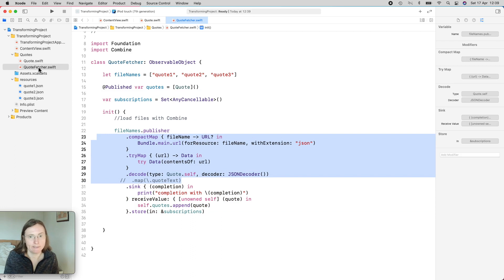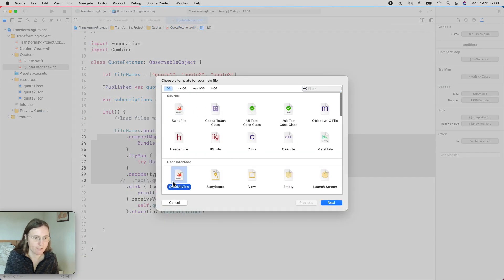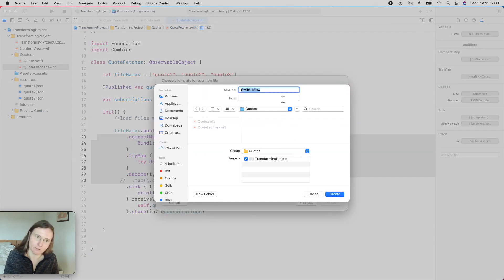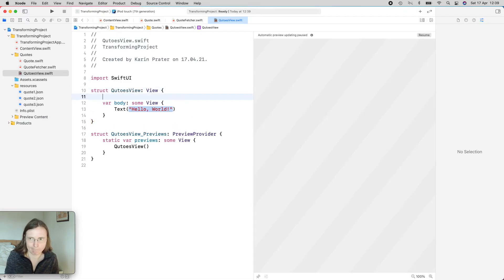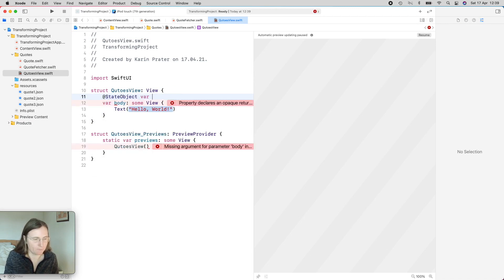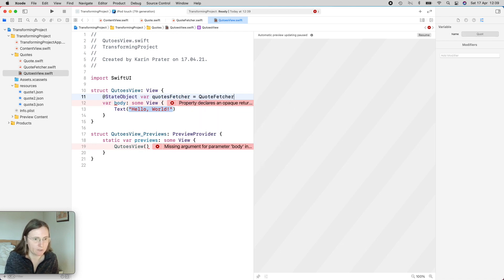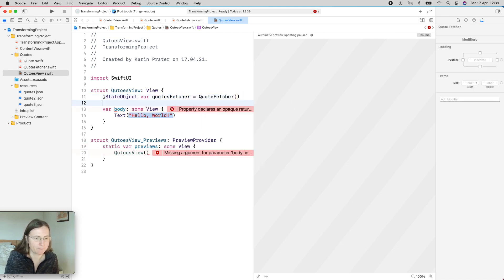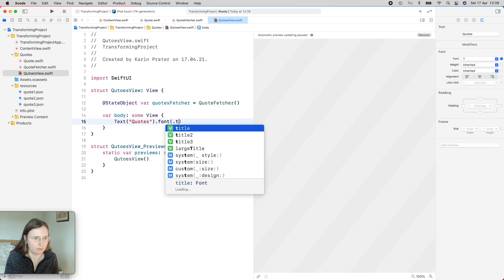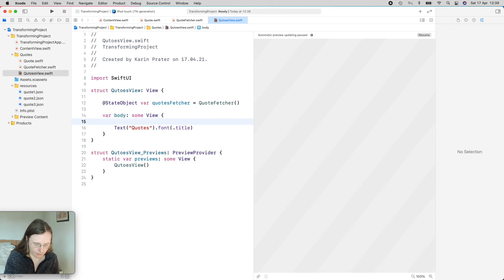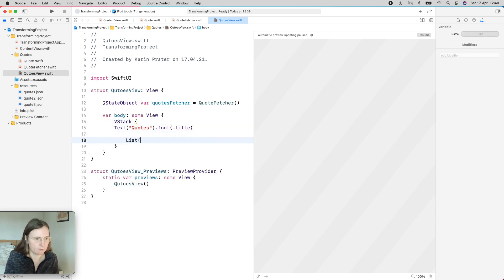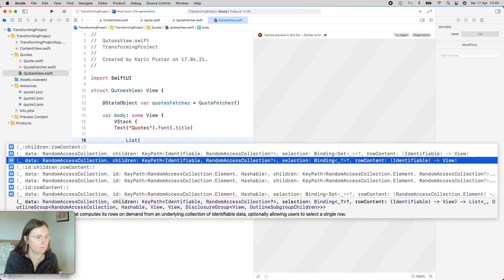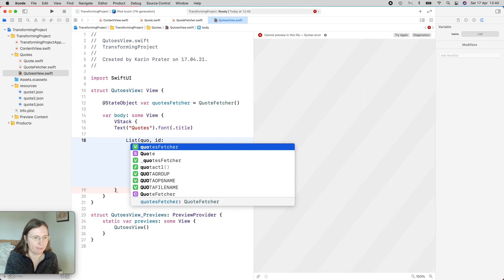This should now load our files in the initializer with all these nice transforming operators here. But let's see if it's actually showing something or how we use this together in the view. So I'm creating here a new file. This is a SwiftUI view. This is my quotes view. So I need to have here my view model. And I'm using a state object var. This is my quotes fetcher. And I'm creating here a quotes fetcher. I'm changing the text to quotes, making this a font title.